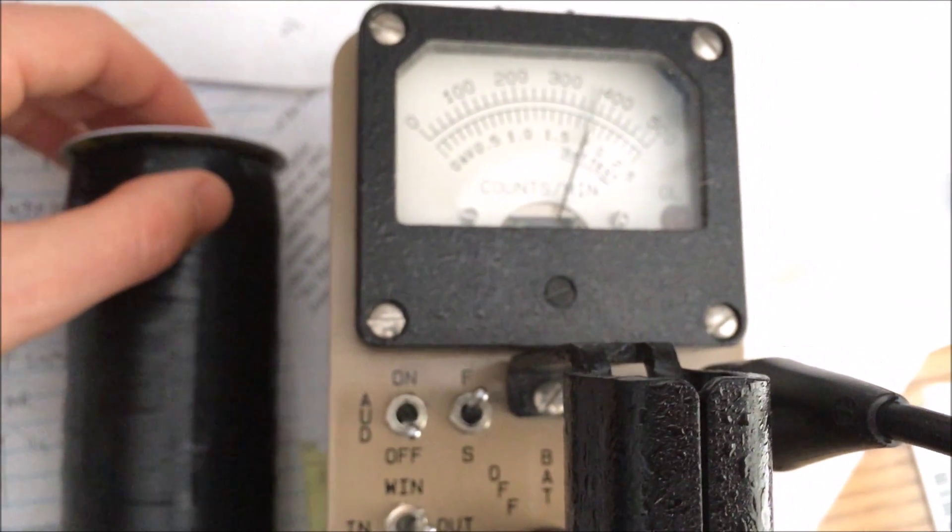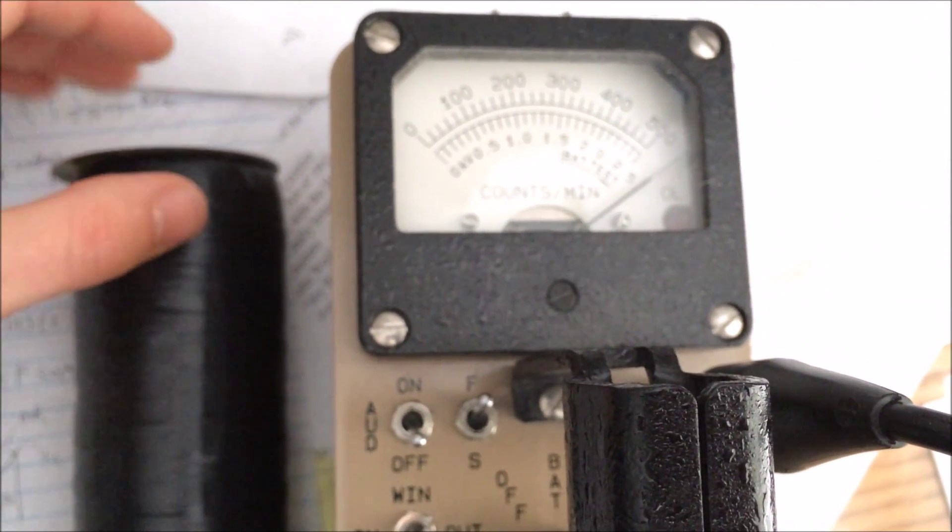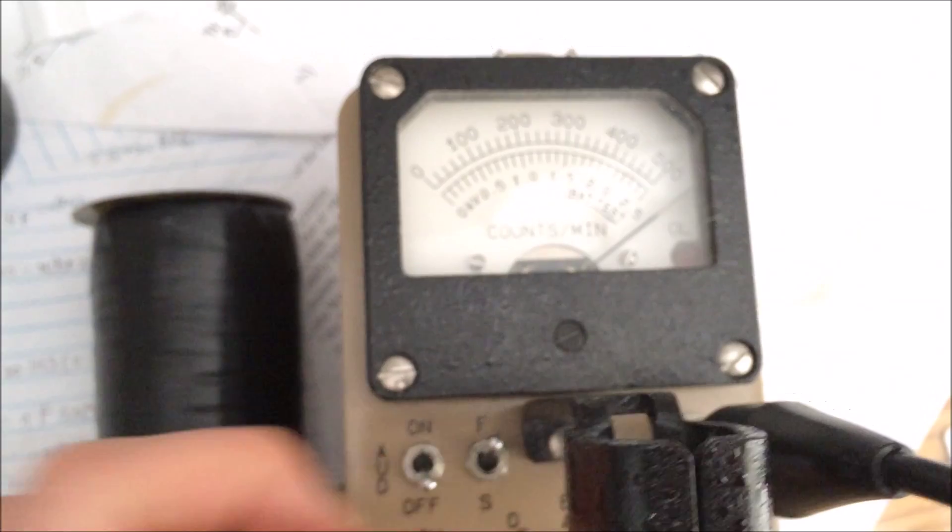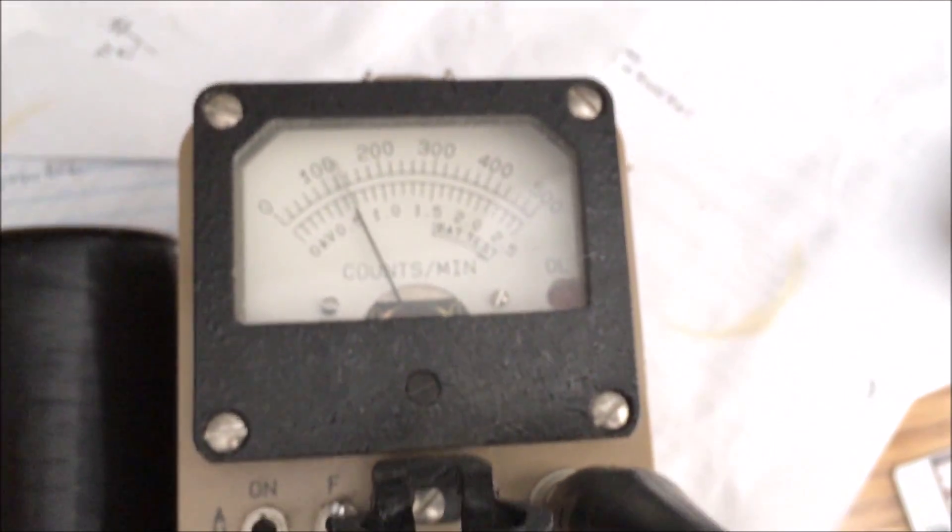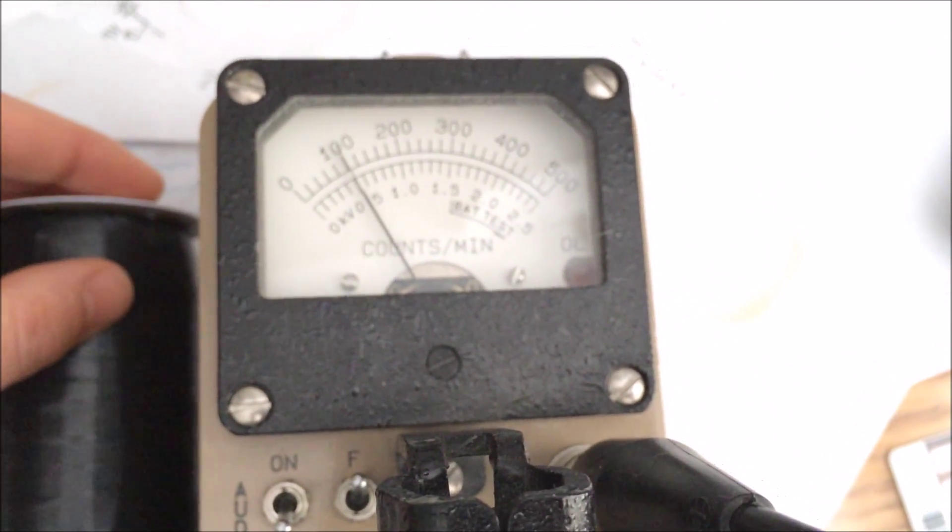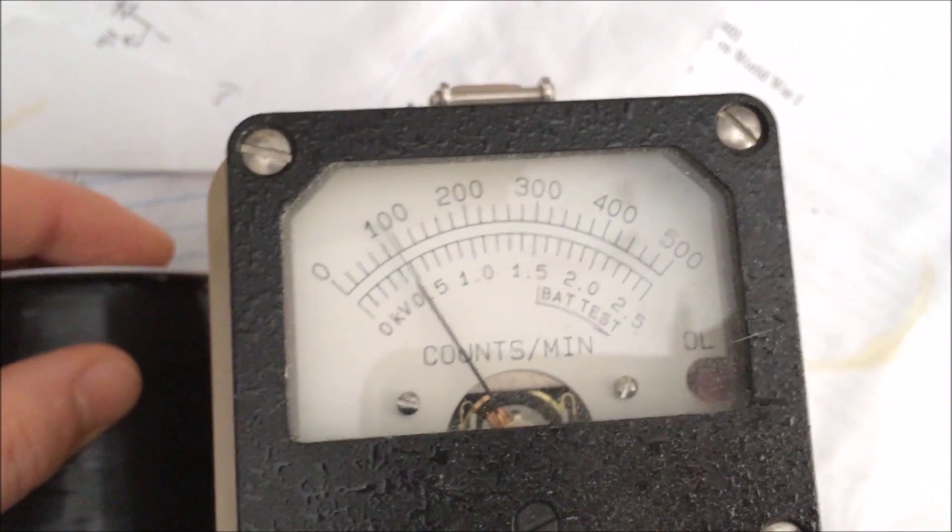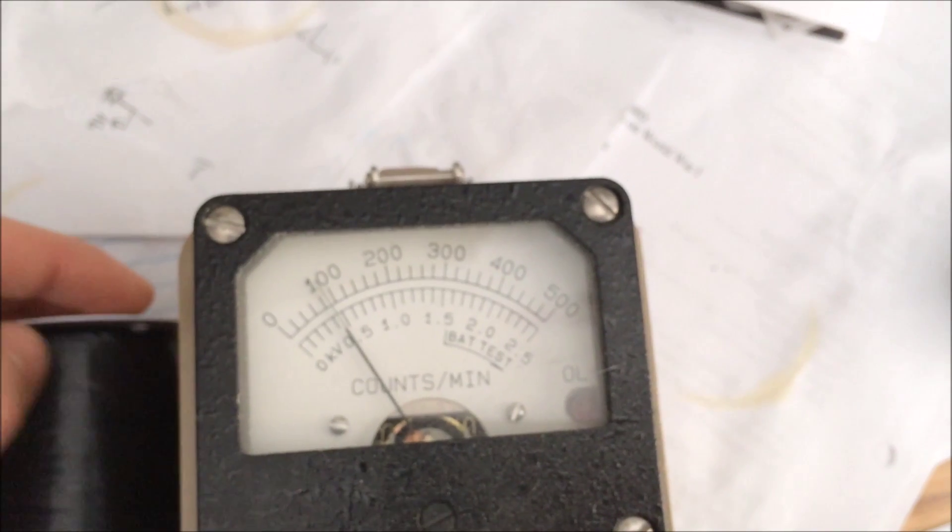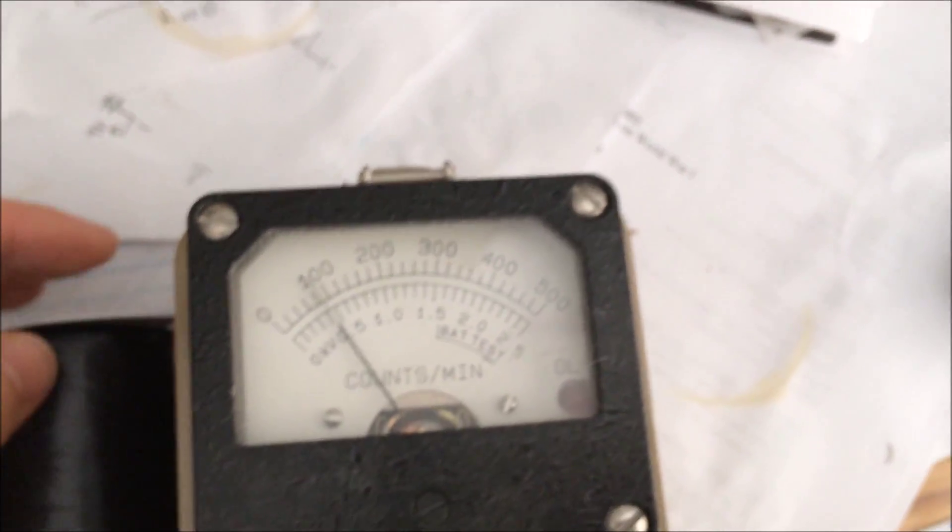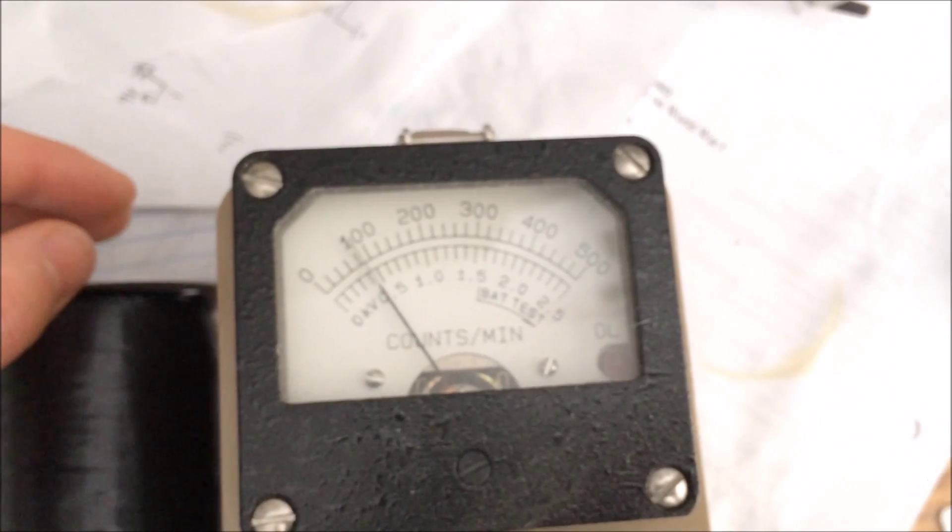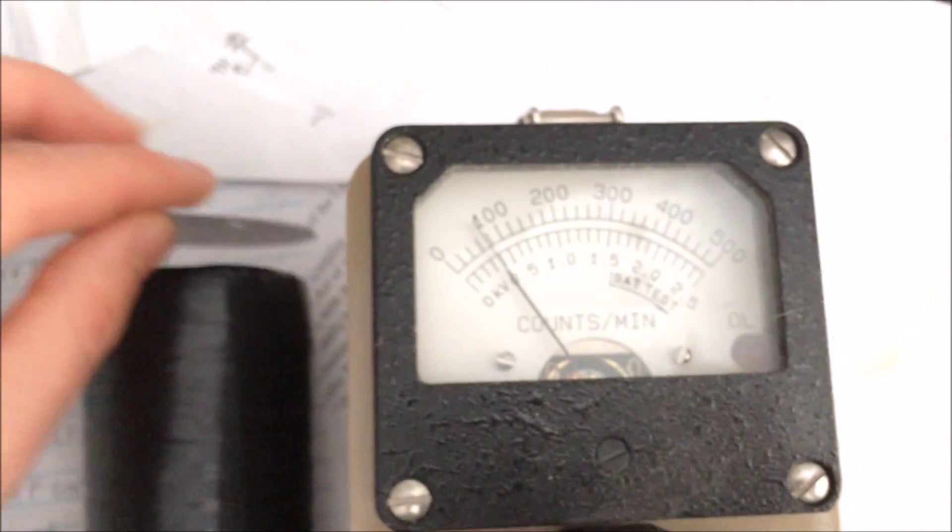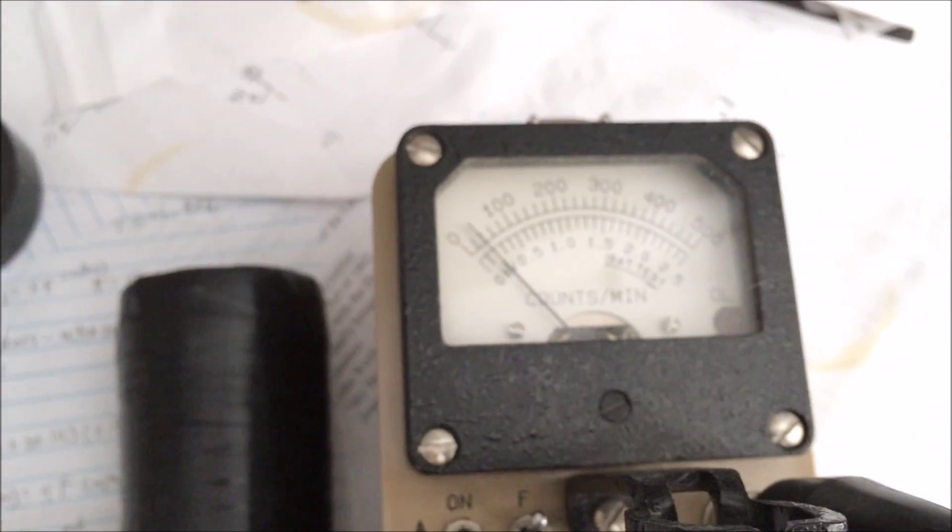And, of course, the hottest one of all goes clear off the scale. Switch it into times 100. It was in times 10, by the way. We get in the neighborhood of 10,000 cpm, which would be, you know, 8,000 to 8,500 cpm above background.